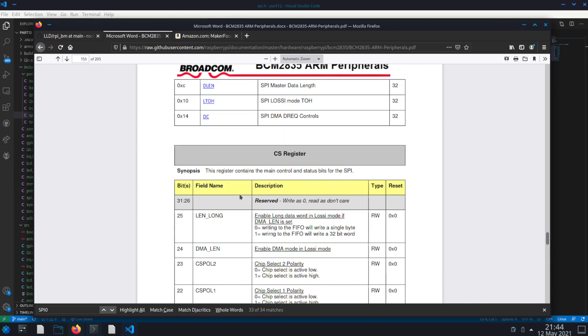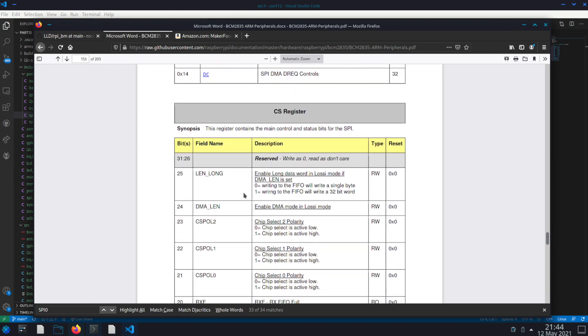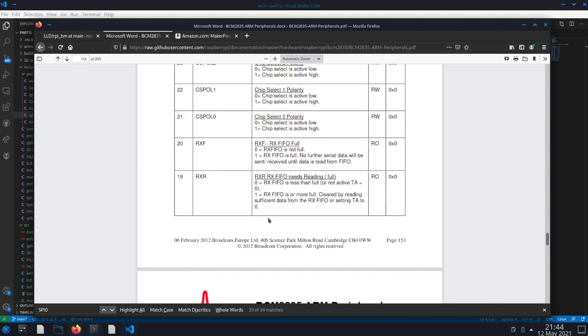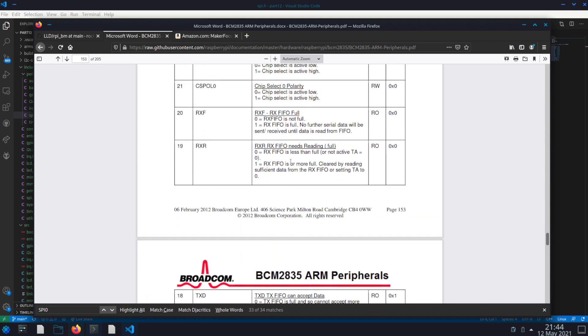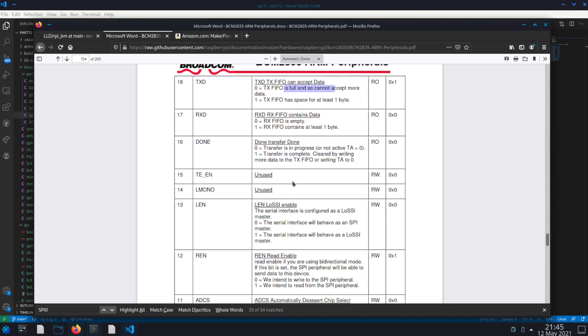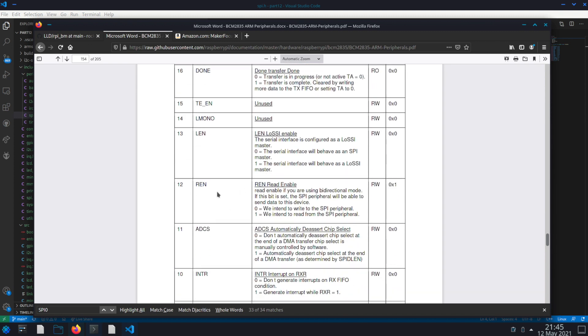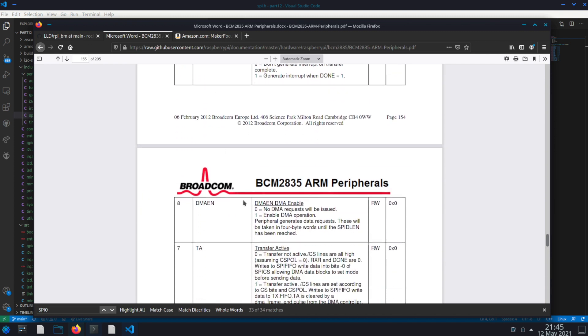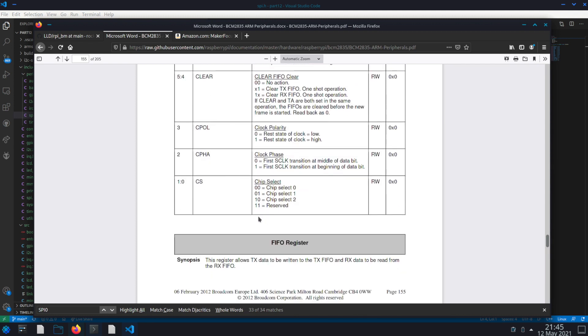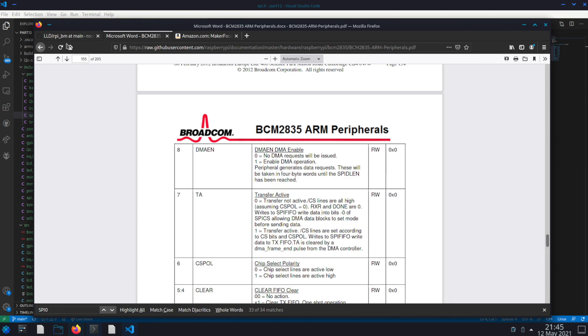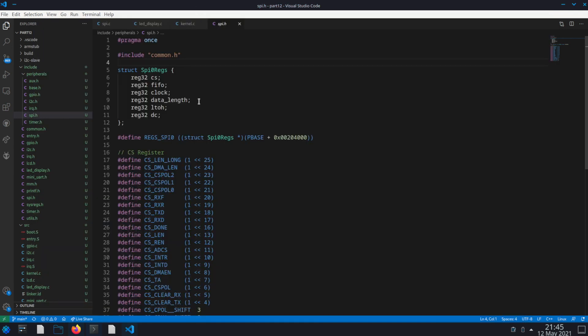We have the CS register and then below we have the details of what each of the bits means. Like, this means there's more to read in the FIFO. This means it's ready to transfer data in the FIFO. So all this data is here for you to consume and understand. And I've mapped it all out in the code.